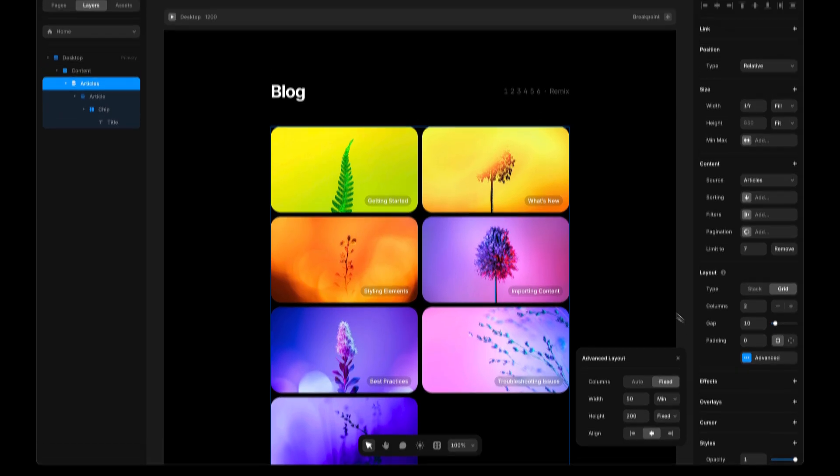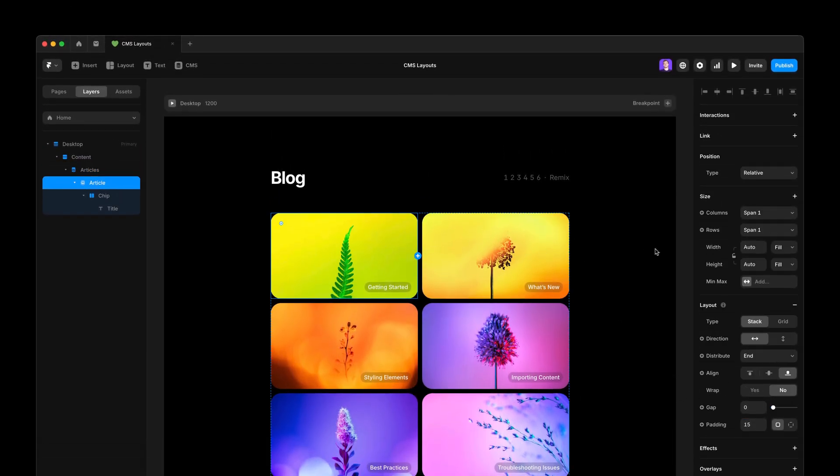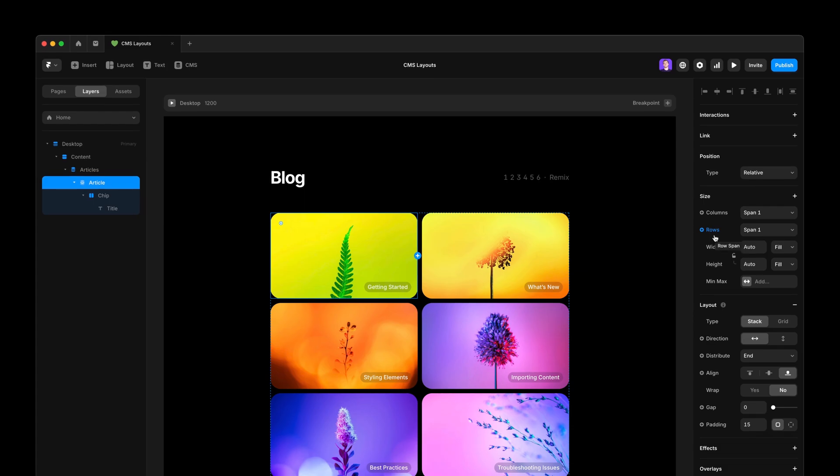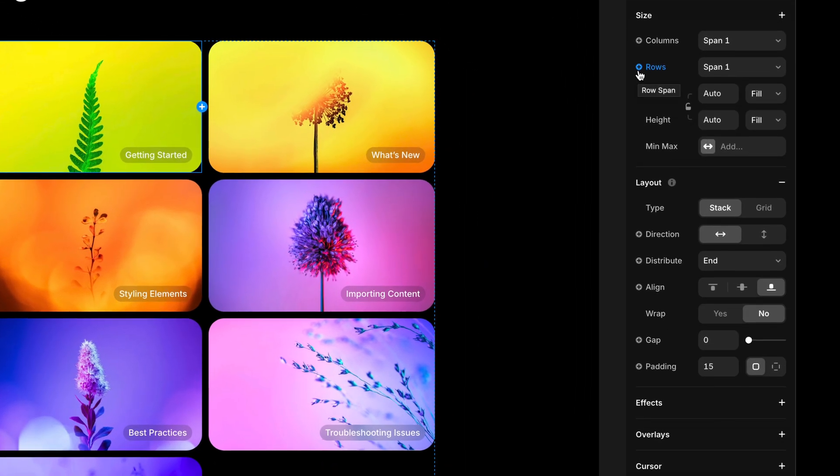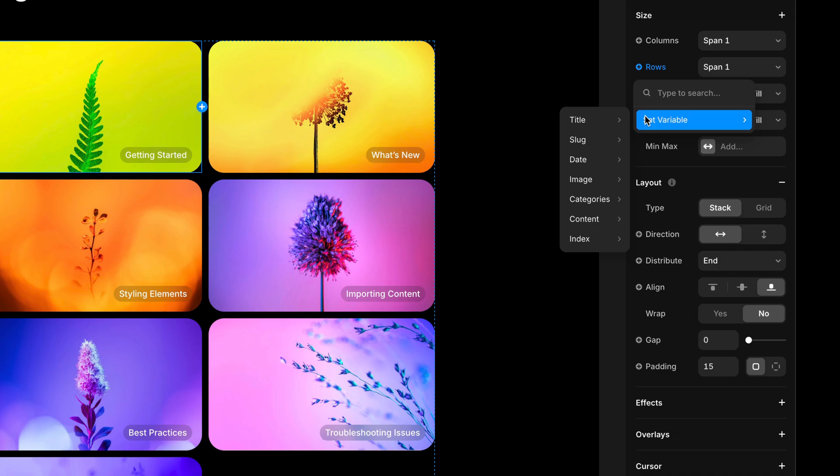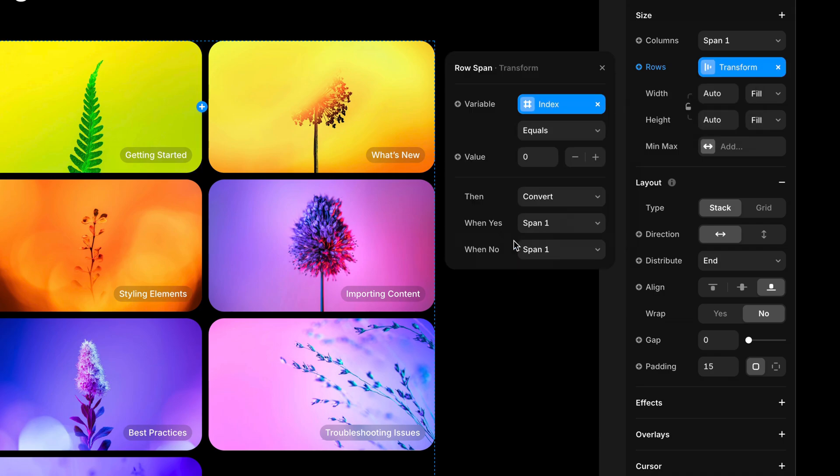you have the height of the item set to fixed. If that's the case, when you select the item, you should be able to see this rows property. Now I'm going to simply click the plus set variable and see there is this new property called index. Then I'm going to select equals. And when the index equals, I'm going to set one.